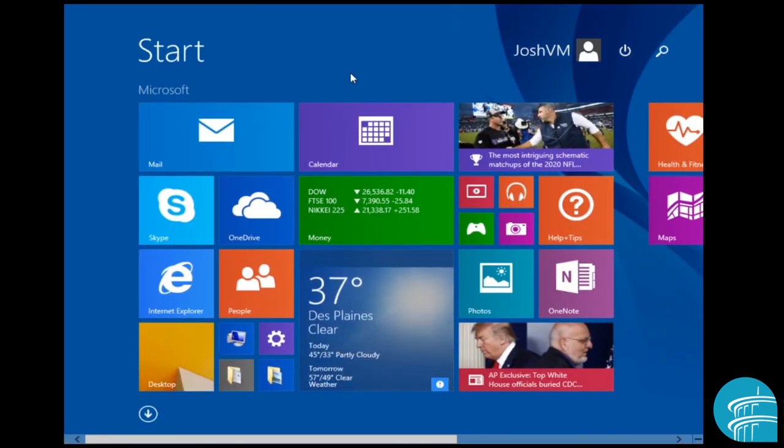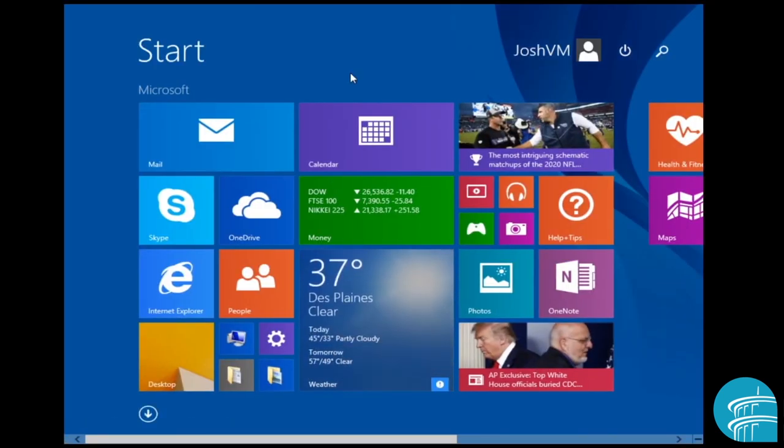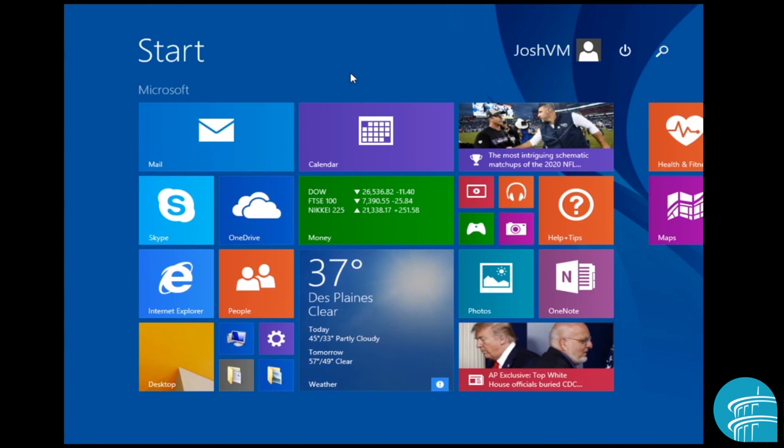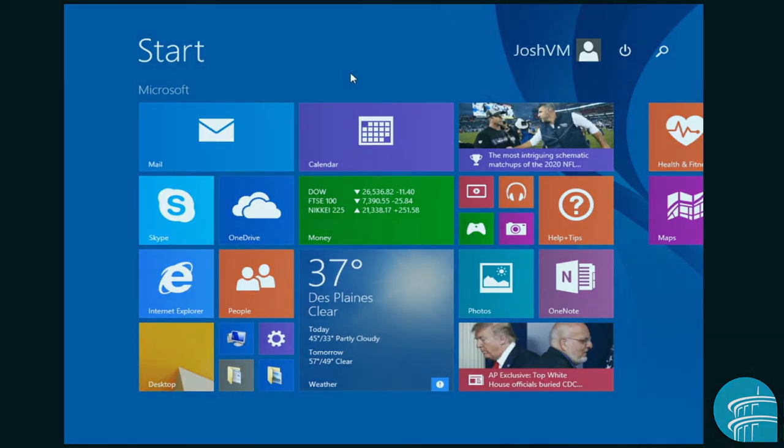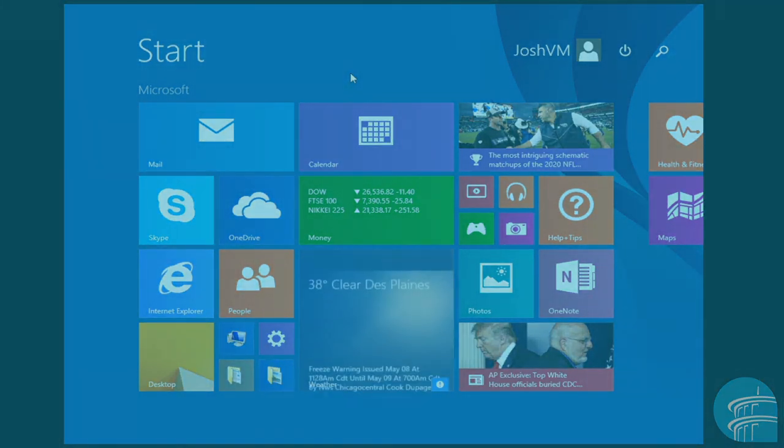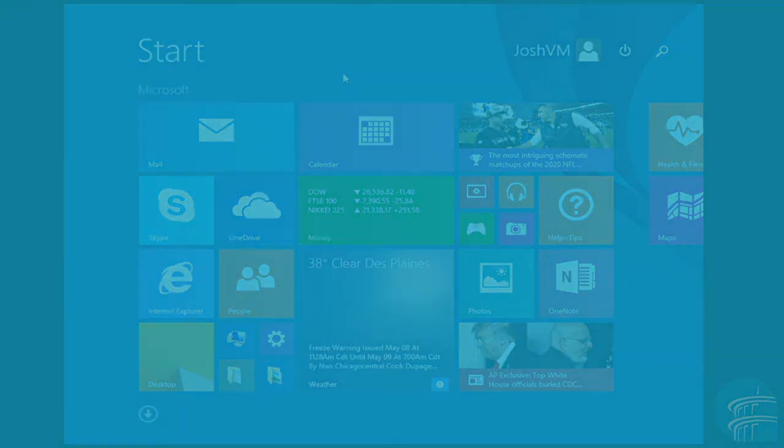So that's it for the very basics of Windows 8. I will be doing more videos on Windows 8 going to a bit more depth about this operating system, and possibly even going through Windows 10 later on. Just let me know what you guys think. And thanks for stopping by.